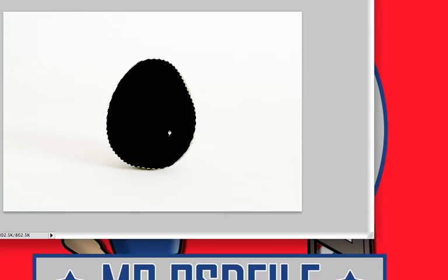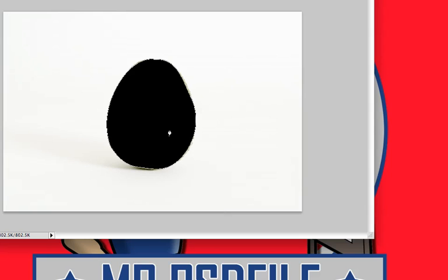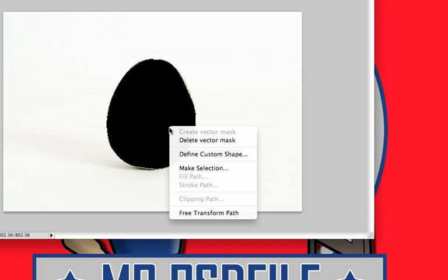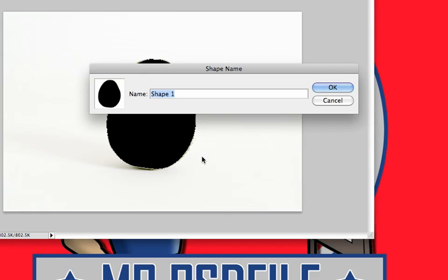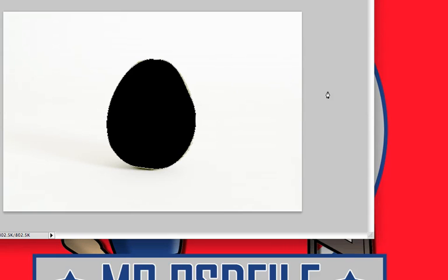You can also Control-click and turn this into a custom shape by clicking Define Custom Shape. It saves it to your shapes that you have over here for your shape tools. You can name it whatever you choose and just click OK, and you'll find it under the rest of your shapes.